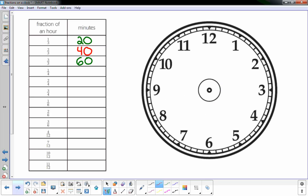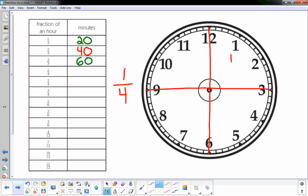So to do something in fourths, the bottom number, the denominator, tells you that you're gonna break the clock face up into four equal sections. One easy way to do that is to cut it in half one way, cut in half the other way. Now I have it in four equal sections and each one's worth a fourth. So that's one-fourth, this would be two-fourths, three-fourths, and four-fourths, the whole thing.